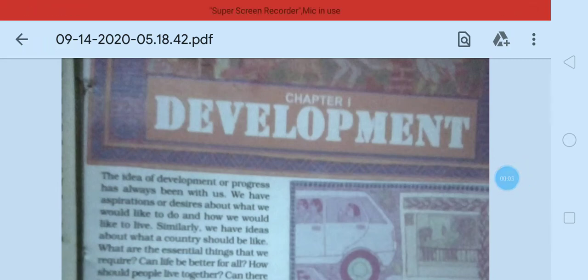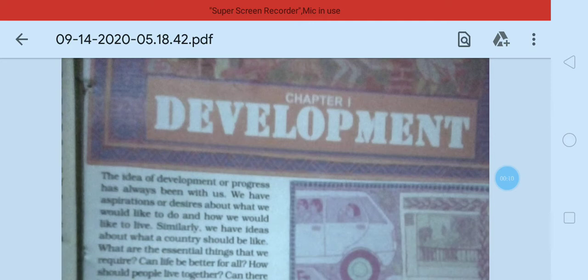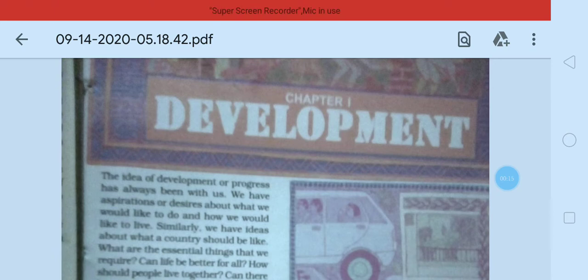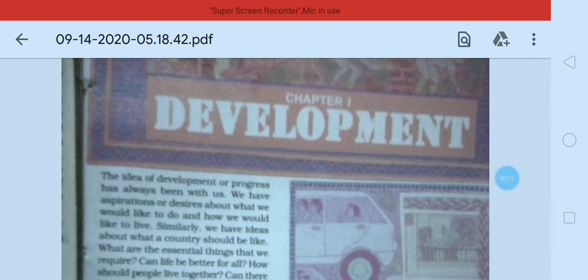Good morning all of you. Welcome to your SSD class. Students, today I am covering Chapter 1 of your economics, that is Development. In this chapter we will read about what is development, what are the main goals of development, and only these two things we have to learn in this chapter.